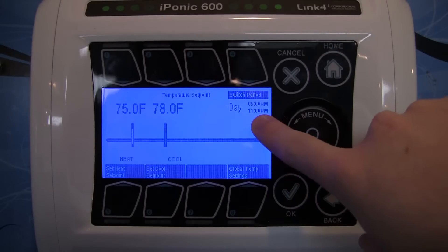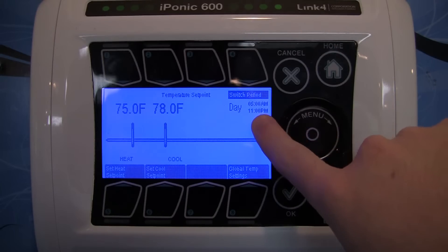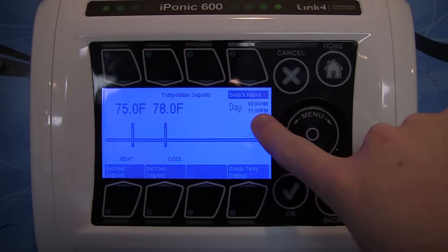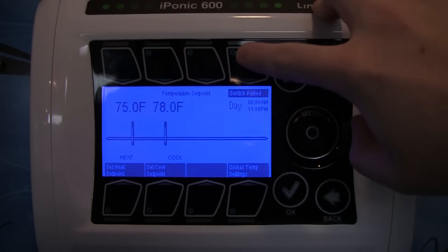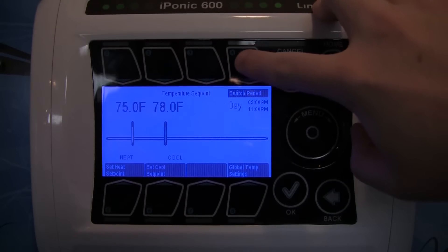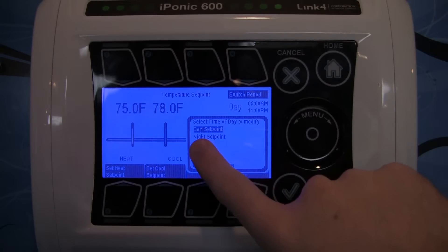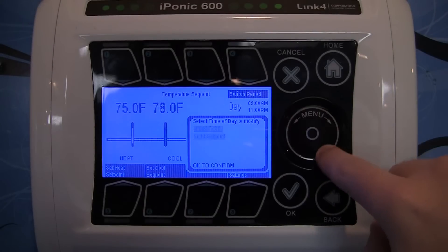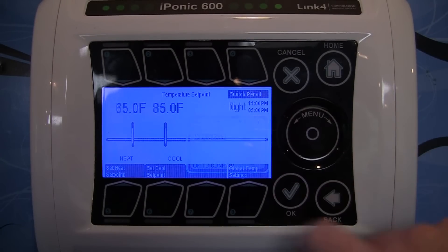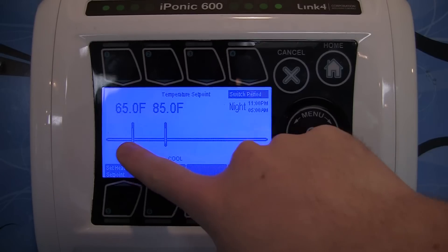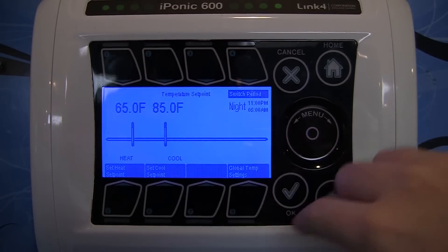Right now I'm on the day period — my day set point is set from 5am to 11pm. If I wanted to switch to the night, I would hit number four for switch period, then choose between day or scroll down to the night set point. Hit OK and it'll change, and you can see the temperature range has changed as well.